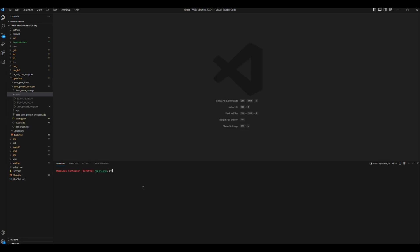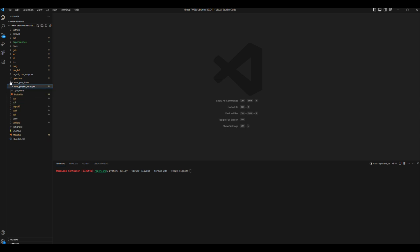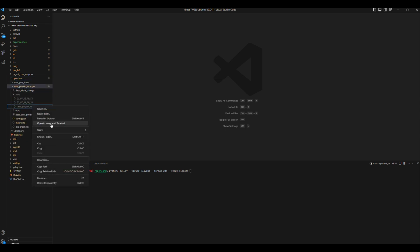Now through OpenLane, we can type python3 GUI.py dash dash viewer Klayout dash dash format GDS dash dash stage sign off. Then copy the rest of the run path and paste it. Then enter.